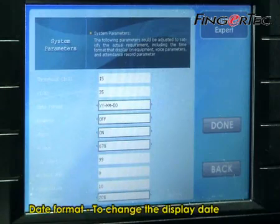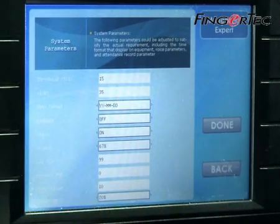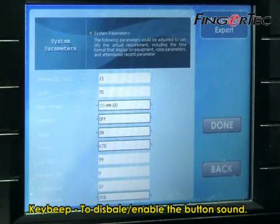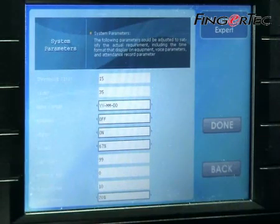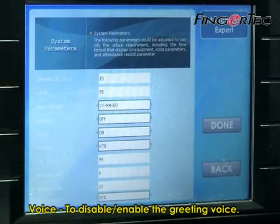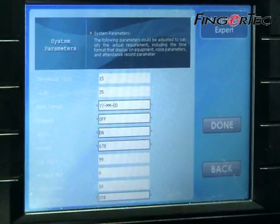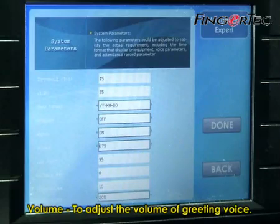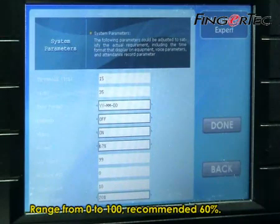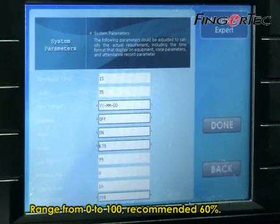Date Format, to change the display date format on screen. Key Beep, to disable or enable the button sound. Voice, to disable or enable the greeting voice. Volume, to adjust the volume of the greeting voice, range from 0 to 100, recommended at 60%.